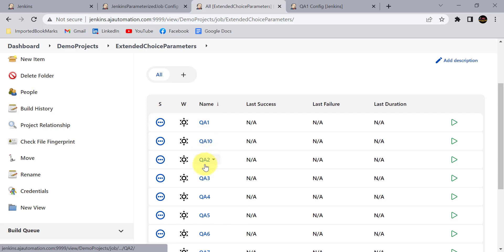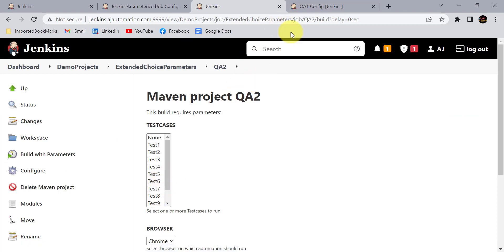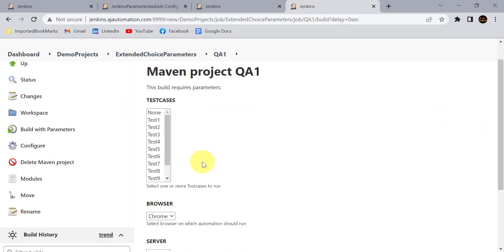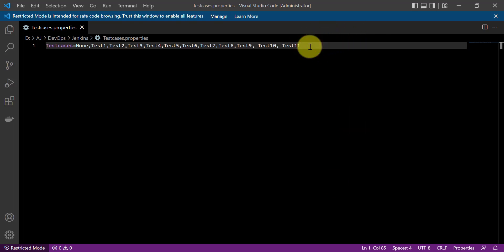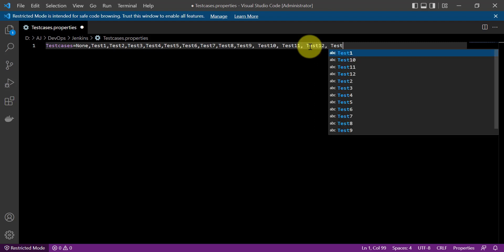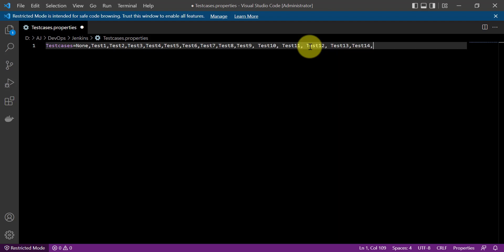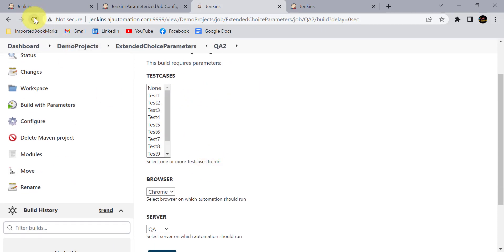For both QA1 and QA2 we've configured them to read values from the properties file, and you can see all options are available for both jobs. Now consider all 10 QA jobs are configured this way. Next week you need to add more test cases — simply add 'test13' and other new values to the properties file in only one place, save the file, and all those options automatically reflect in all Jenkins jobs.